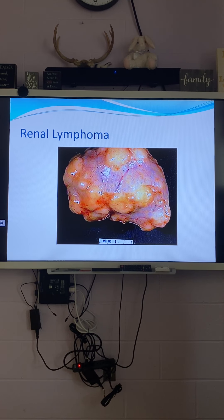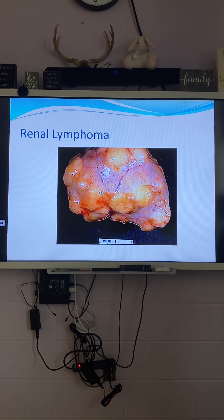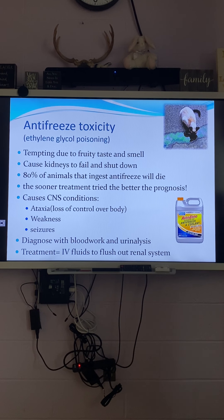Renal lymphoma — cats get either renal lymphoma or GI lymphoma. For renal lymphoma the odds are not good. You could try chemo, but it's probably not going to work well — they're so sick from waste buildup in the bloodstream that chemo would probably kill them anyway. It's a terrible outcome. Renal lymphoma is not as common as GI lymphoma.